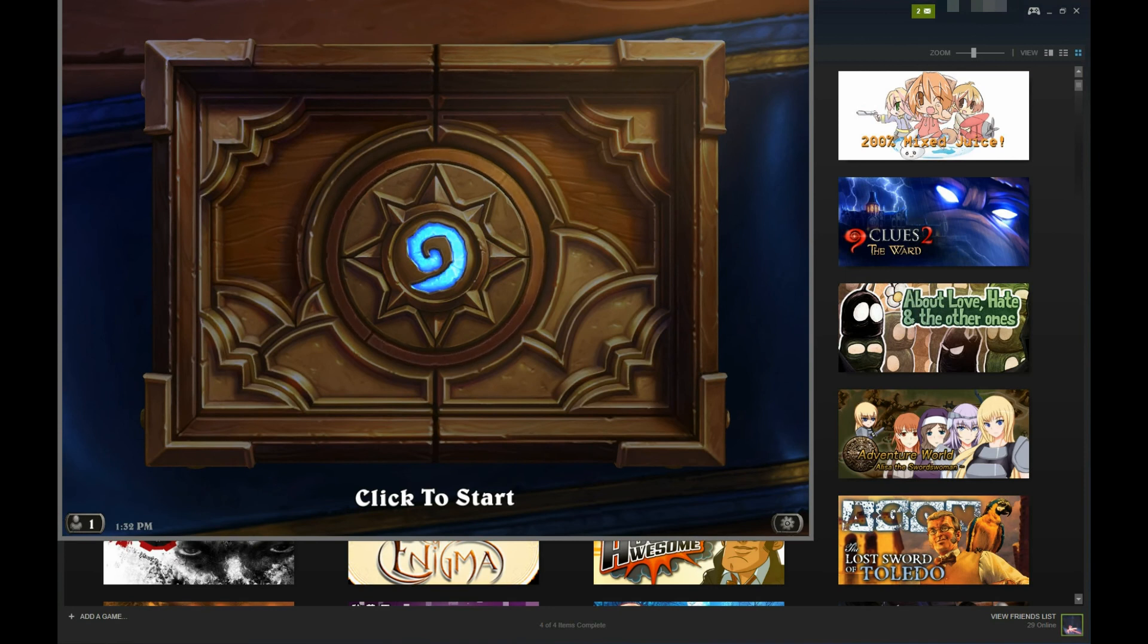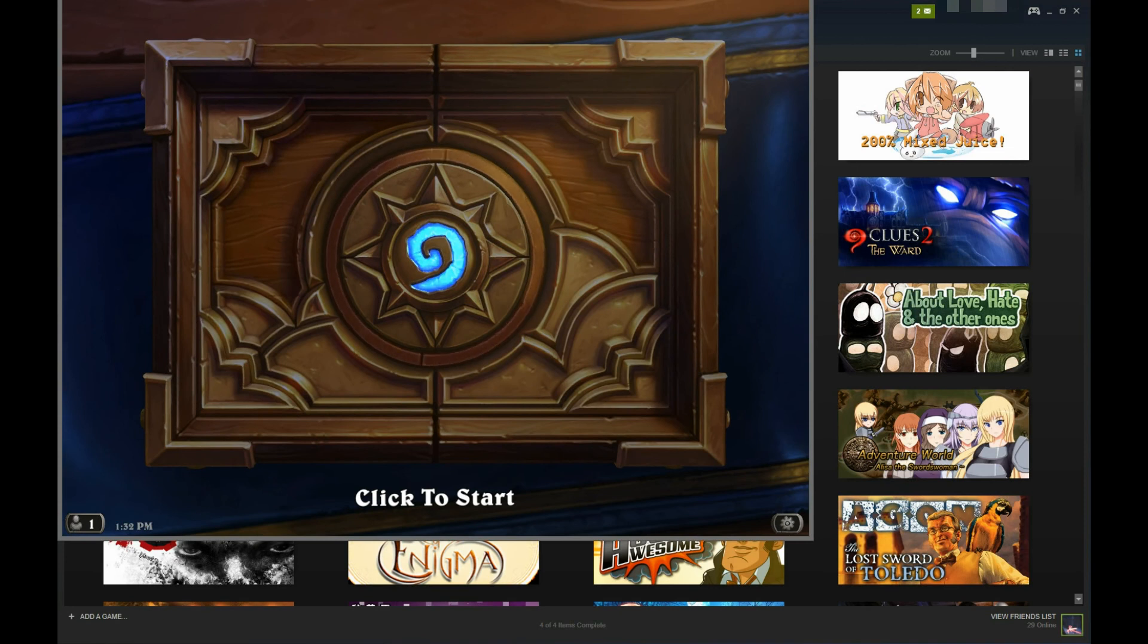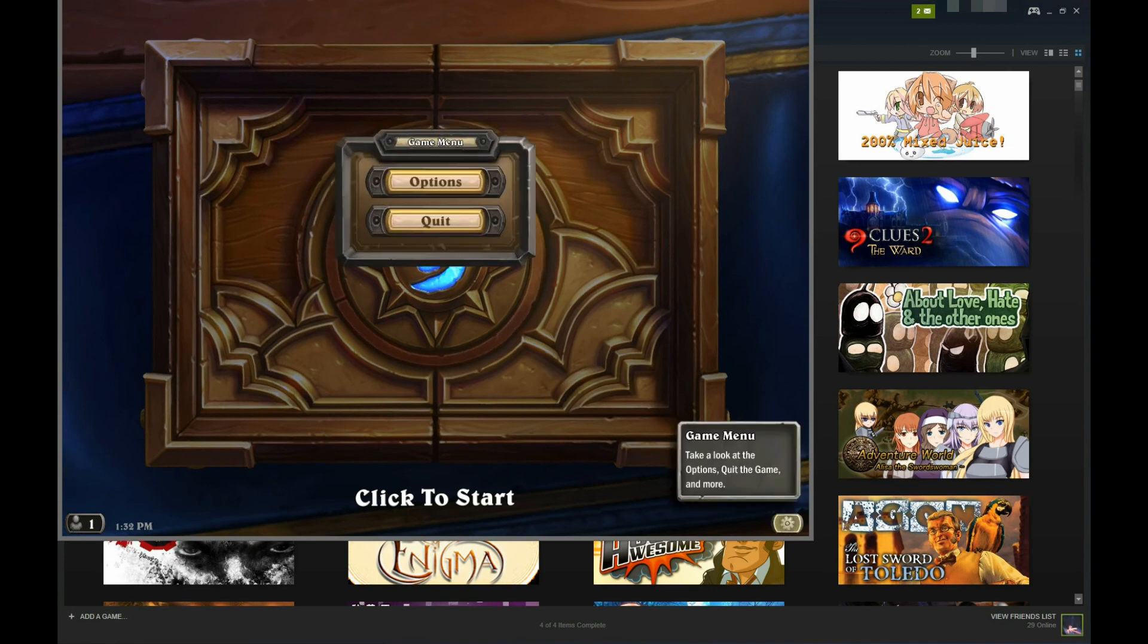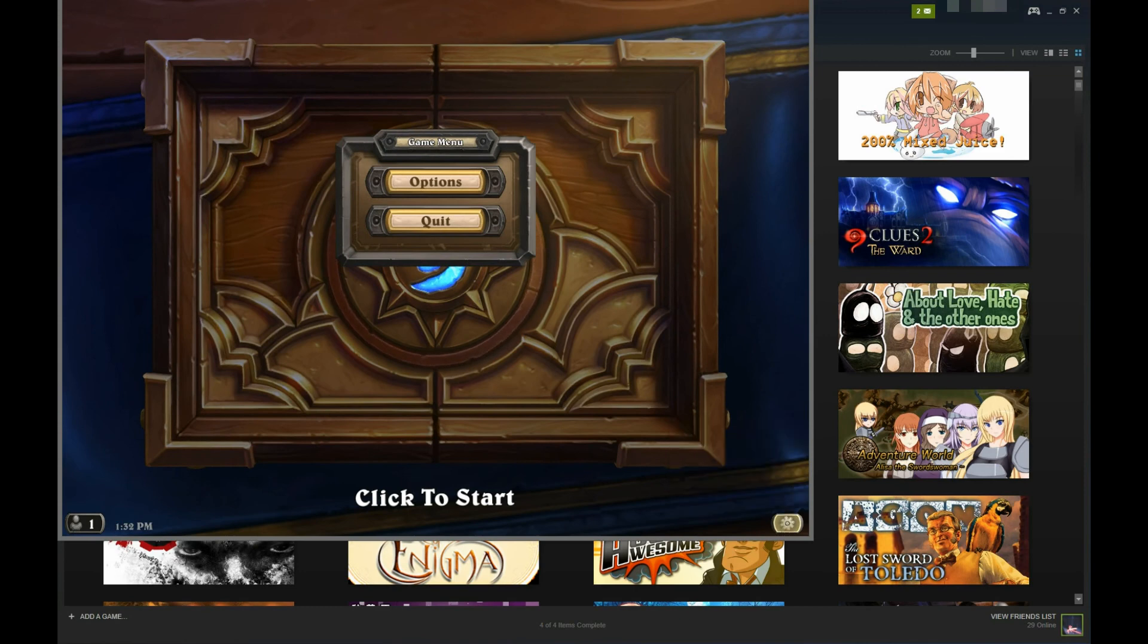If you have World of Warcraft or Starcraft 2 and would like to try adding the Steam overlay using this method, please let me know by posting your results in the comments. I would very much appreciate it.